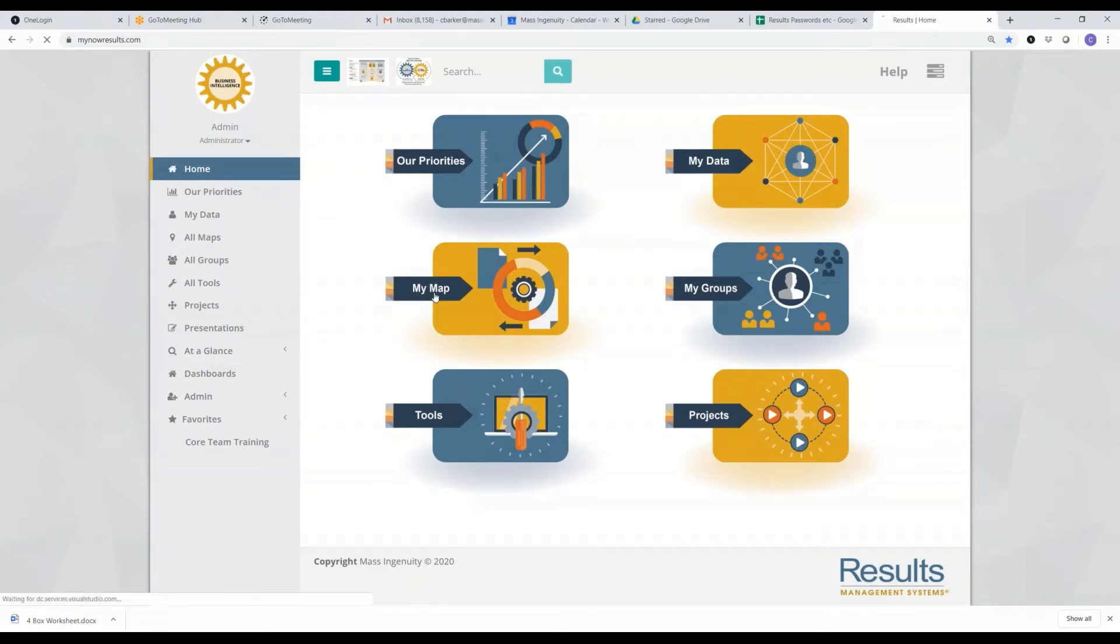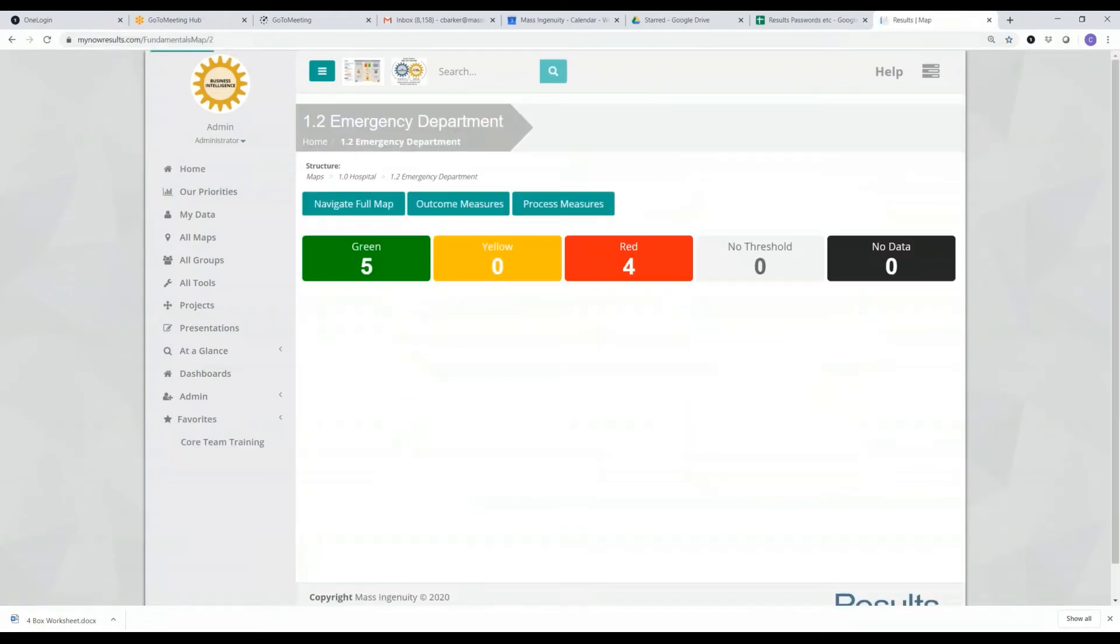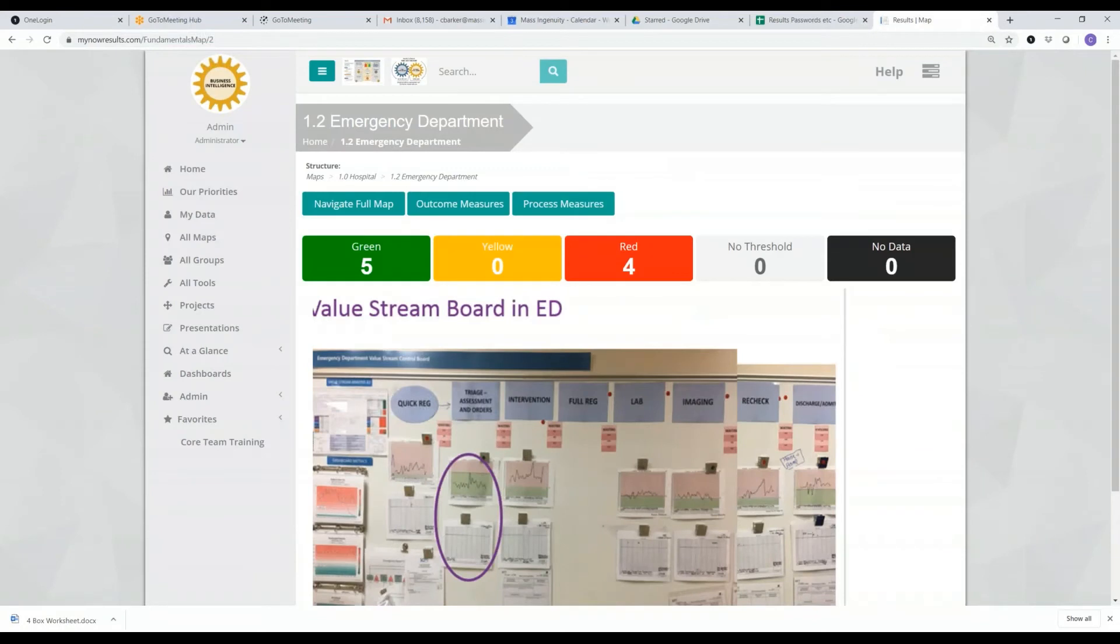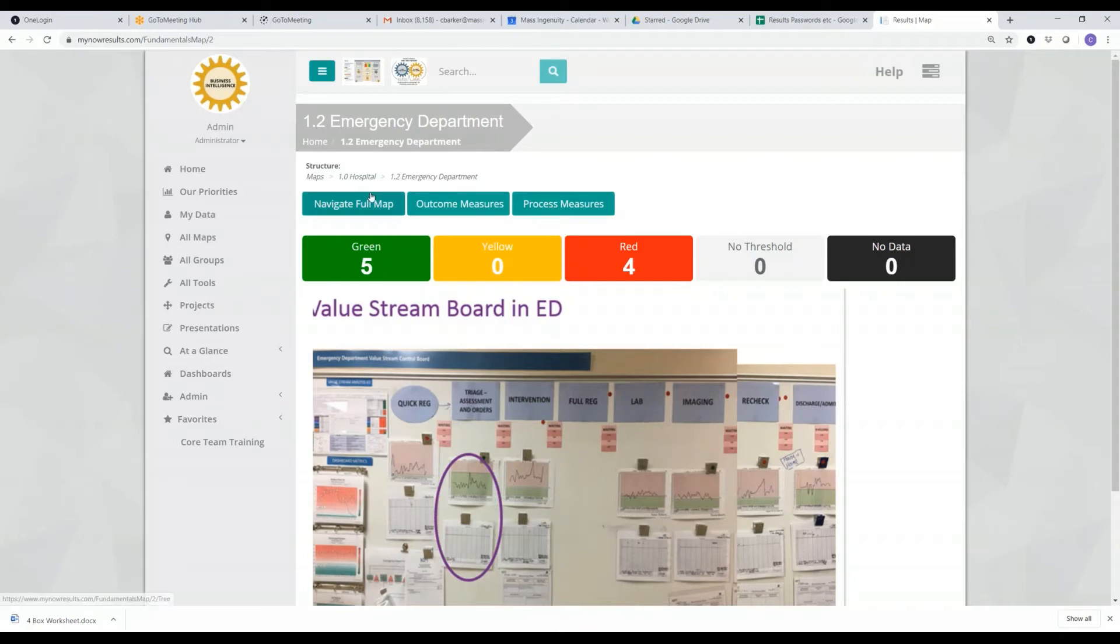So under my map, when I go ahead and click on there, I can find the emergency department map and not go through the long list, and I can get a quick little summary of the measures here. I can navigate the full map, look at all the outcome measures or the process measures.